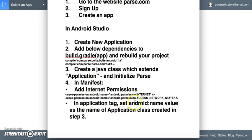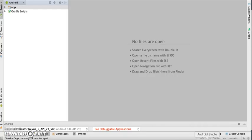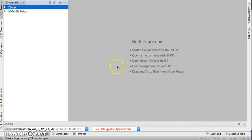Also make sure you set the android:name property in the application tag to the name of the Application class that was created in step 3. Just to go through this — this is my Android application. First, you will need to add the dependencies — these lines — and rebuild your project.